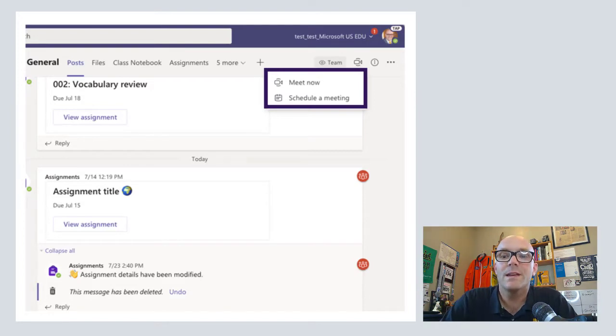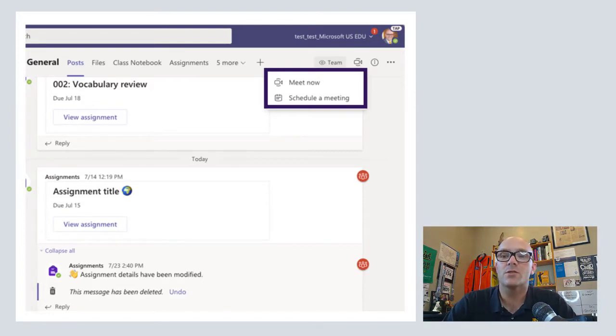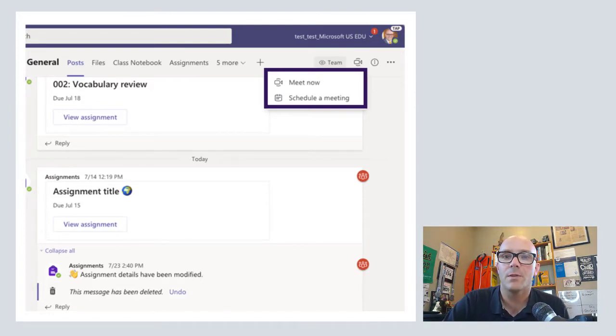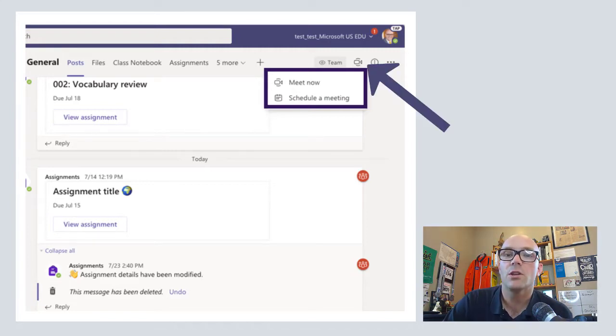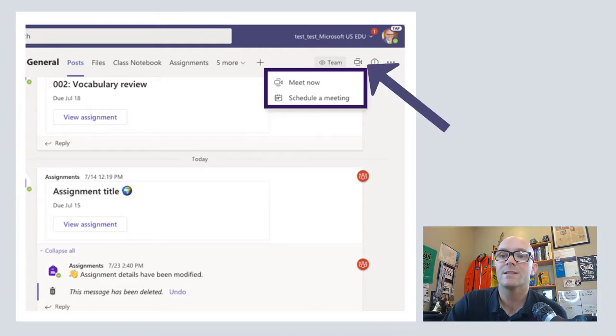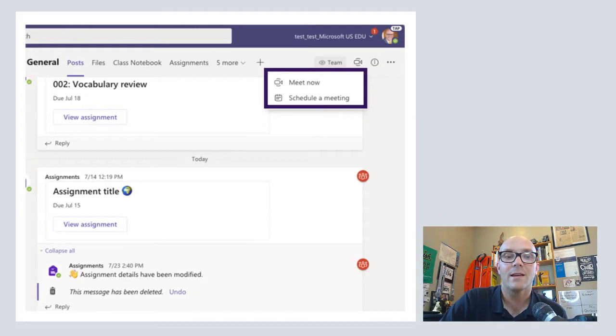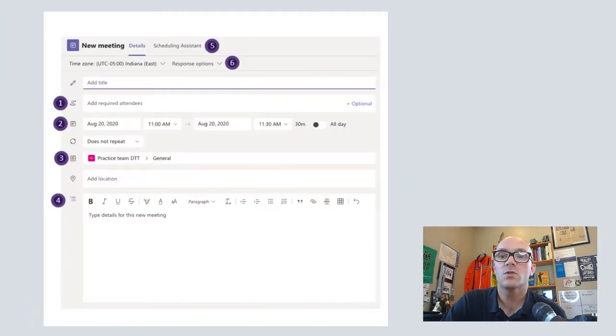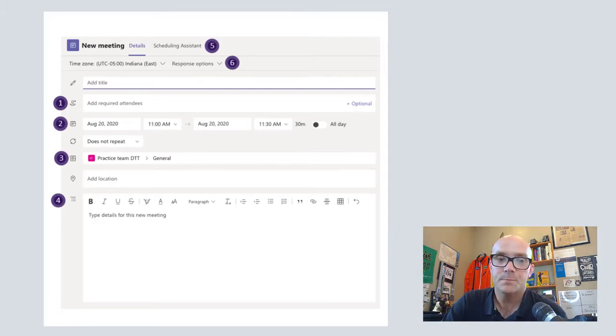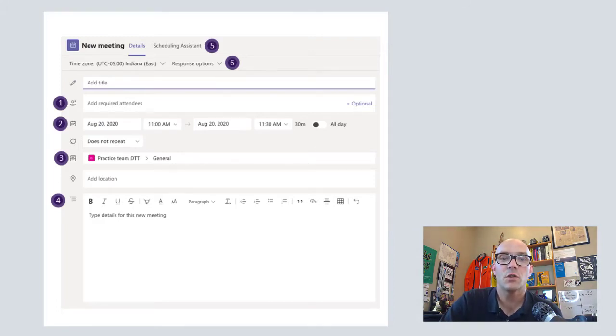Within any channel in Microsoft Teams you have this little button up at the top that looks like a camera and if you click on it you can choose between Meet Now and Schedule a Meeting. Once you start to schedule a meeting, there are a variety of different things that you can add to it.